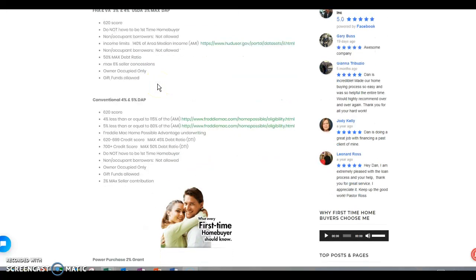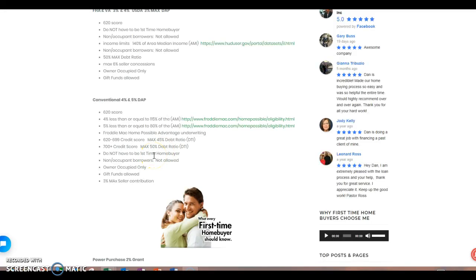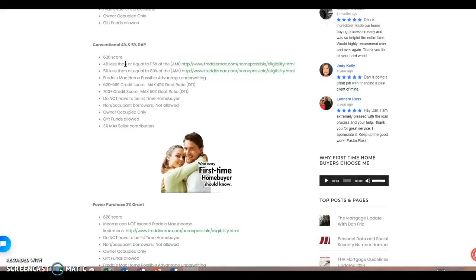Now let's go into the conventional program. It's very similar. Where it kind of comes out of the box is right in this area, the debt ratios. If your credit score is from 620 to 699, you can only go up to a 45 debt ratio. If you're above 700, you can go up to that 50% debt ratio. Again, don't have to be a first time home buyer. You cannot in this program as well have a non-occupant borrower. Gift funds are allowed in this area, 3% max seller contributions. Up here you can have six. So this one, if you're a little bit short of money, this is the route we might look to go.